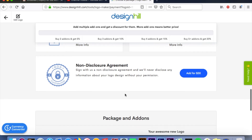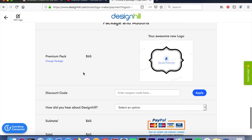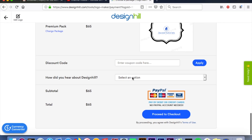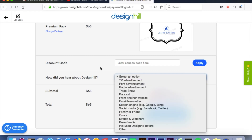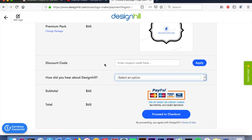Down below they will list what you've purchased, and you'll enter a discount code if you have one. You'll also tell them how you heard about them — if you saw this video through my channel, Jazz Tutorials, select 'Social Media.' Then you'll proceed to checkout and select your payment method. I hope you guys found this helpful — please comment with any questions. The link for this website will be in the description box, and I know you're gonna love them. Thanks for watching and I will see you soon.